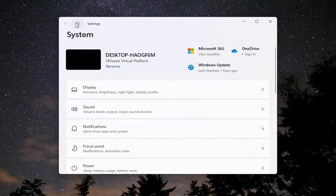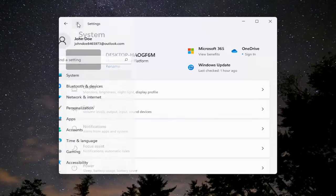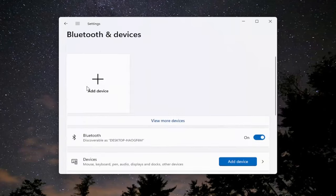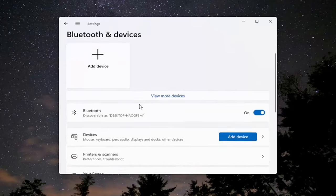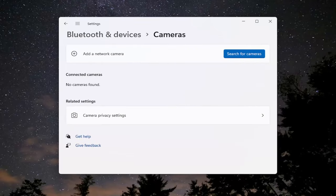And now you want to go up to the top left and select the three horizontal line icon. And then you want to select Bluetooth and devices. On the right side, you want to go down to cameras and go ahead and left click on that.